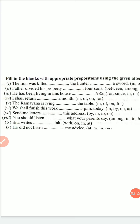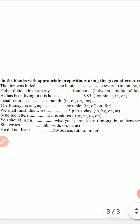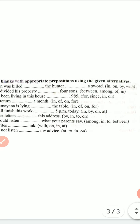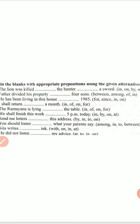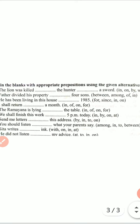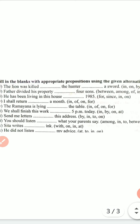Now we are going to revise our prepositions. First sentence: 'The lion was killed dash the hunter dash a sword' — options include in, on, by, with. The lion was killed by the hunter with a sword. Second sentence: 'The father divided his property dash four sons' — among four sons.